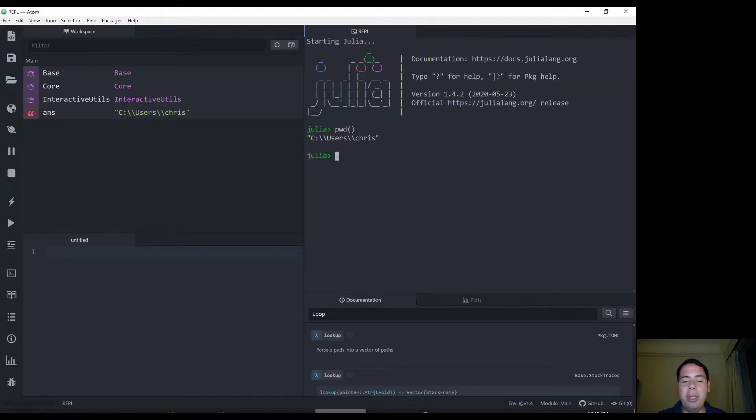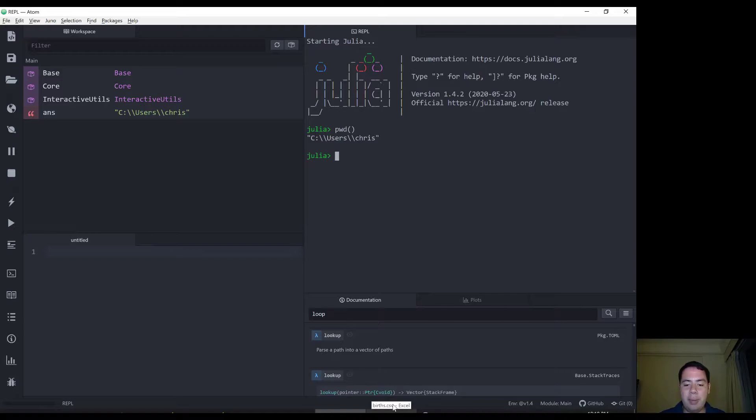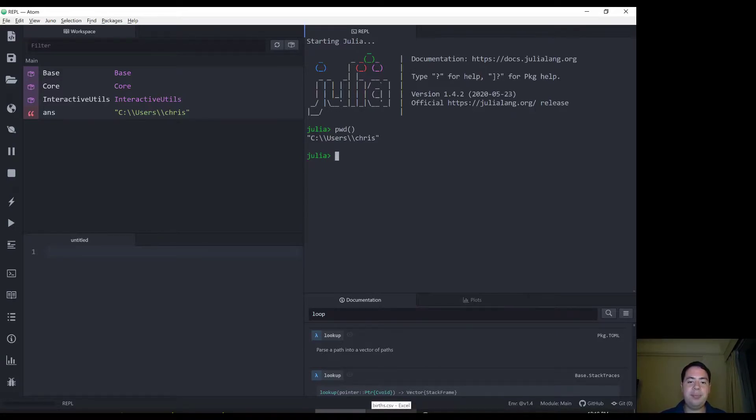Back to Julia. Now we know that if we open this CSV file, now that we know we open and type in this births.csv, it's going to open the file in that folder. So let's try that.